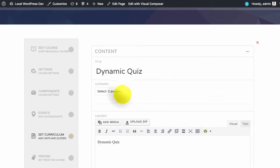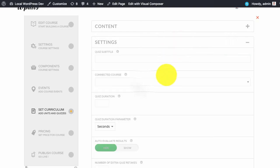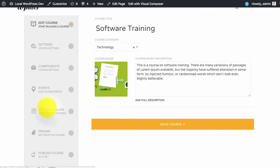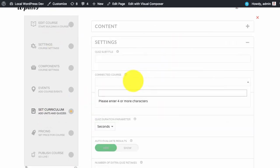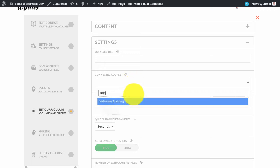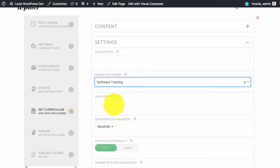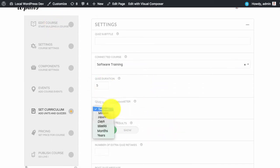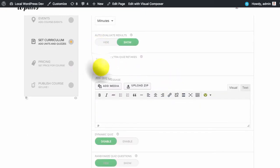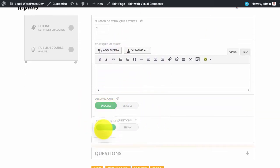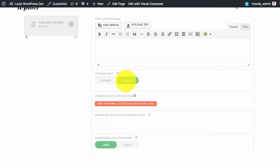You can set any category, content, etc. In the settings part you can connect the course. If you connect the course then only the course students will be able to take this quiz. Then you can set the quiz duration, enable auto evaluation, set the post quiz message, and here you can set the dynamic quiz.